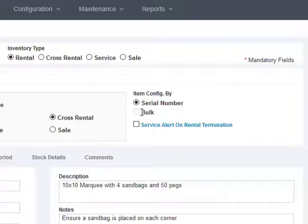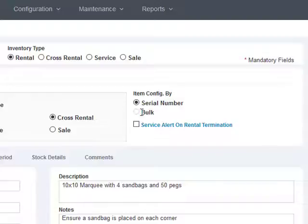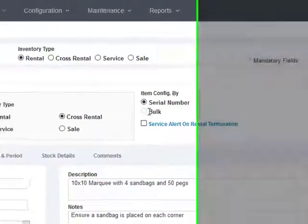You can manage by the serial number or asset number or whatever that you track them with. Otherwise, you can classify these items as bulk based items in which case you can specify the quantity of the items.